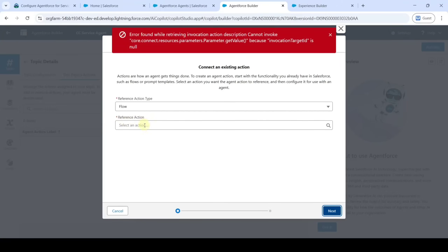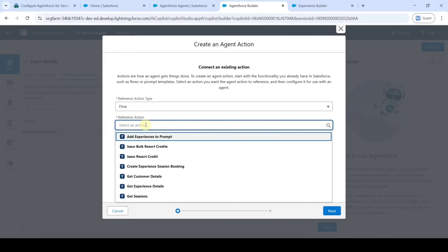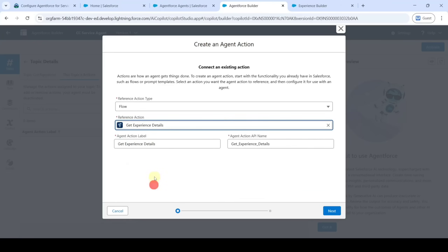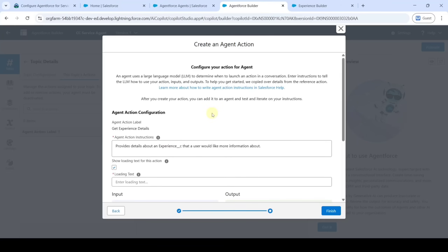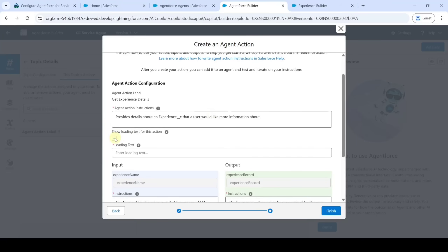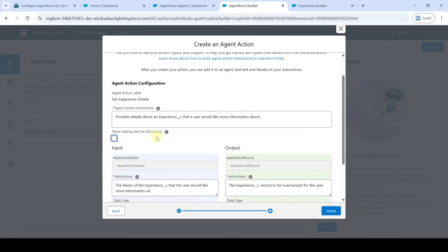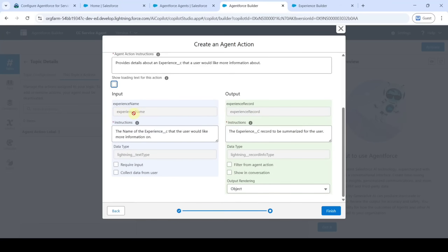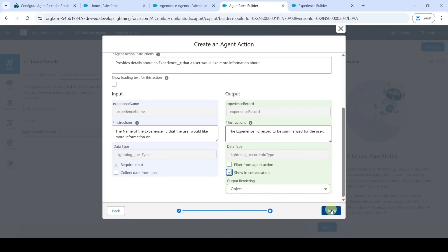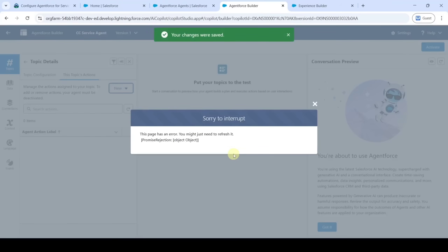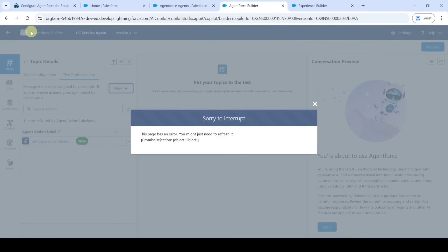For the reference action, select 'Get Experience Details' and click 'Next'. Here, uncheck the 'Show Loading Text for this action' checkbox. For 'Experience Name', select 'Require Input', and for 'Experience Record', select 'Show in Conversation'. Click the 'Finish' button. We can see that your changes were saved successfully — just refresh the page.